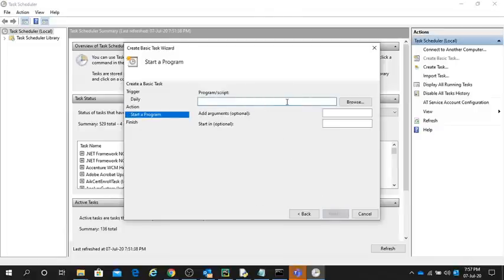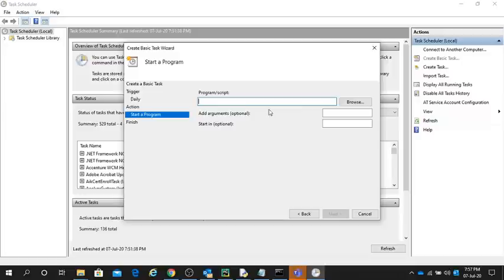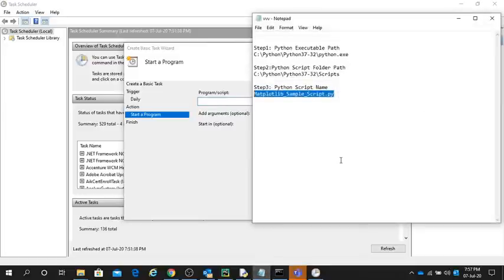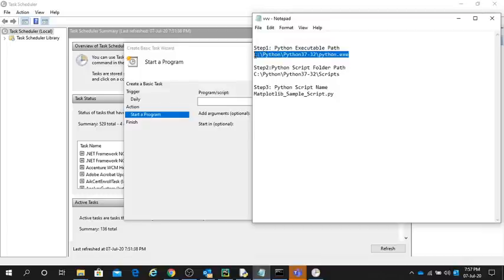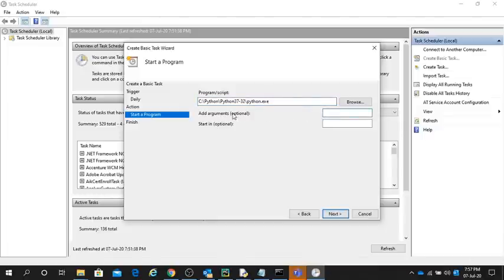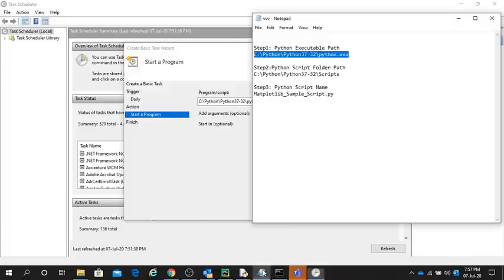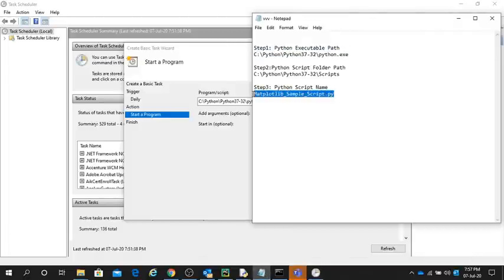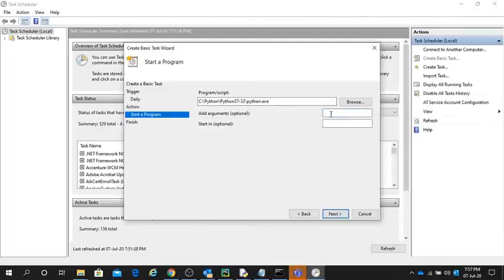This is the important step. In Program or Script, you have to provide the path from step one, your executable path. Copy and paste it here. In Add Arguments, enter your script name. My script name is this one, so I will copy and paste it here.